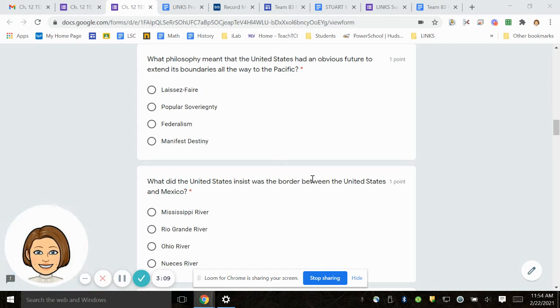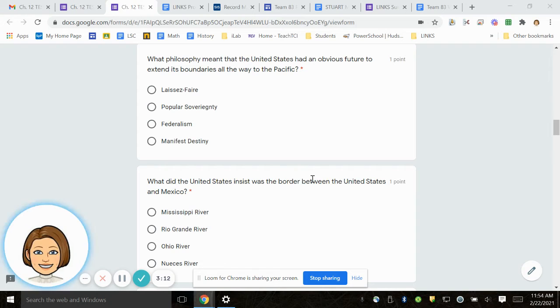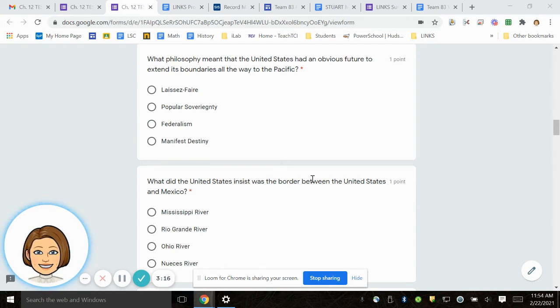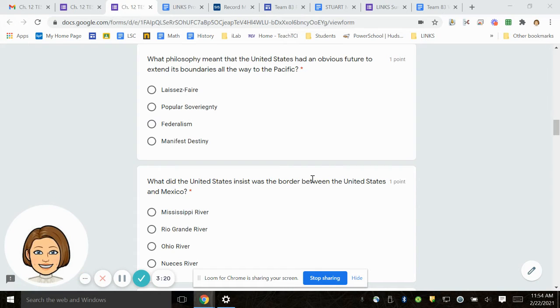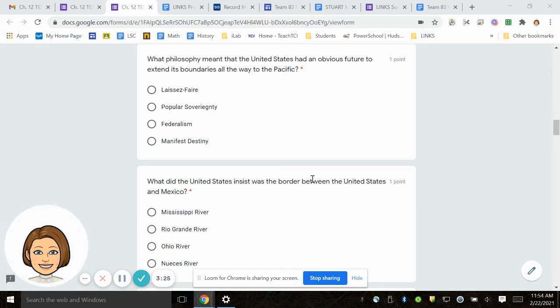Number 9. What philosophy meant that the United States had an obvious future to extend its boundaries all the way to the Pacific? Laissez-faire, Popular Sovereignty, Federalism, Manifest Destiny.